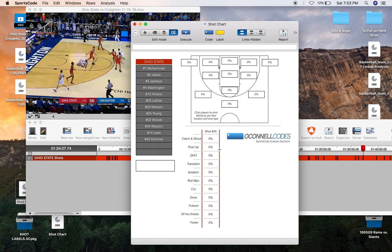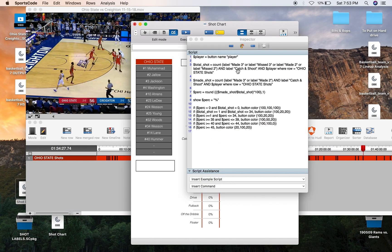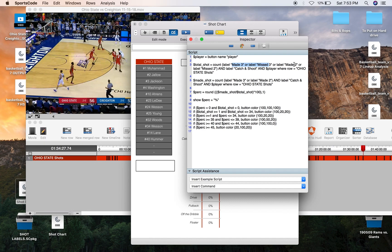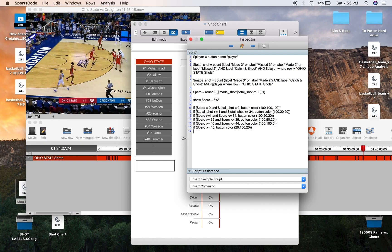Down to the shot type is going to be the exact same thing. Instead, you're not going to have made twos and missed threes. You're going to have all of them together. So we're going to the catch and shoot instead of just made three and missed three. You're going to have made three, missed three, made two, or missed two. Catch and shoot instead of the floor position. That's just a straight swap.